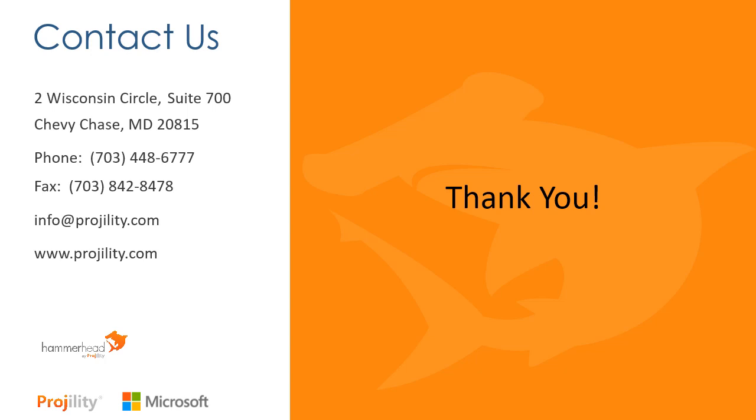Thank you everyone for watching our video today on the new Project for the Web. If we can be of service to you in helping your organization to implement Project for the Web, Project Online, or Project Server, please reach out to us. It would be our privilege to assist your organization. You'll find our contact information on this slide, including our email address info@projility.com. Thanks again for watching everybody, and bye-bye.